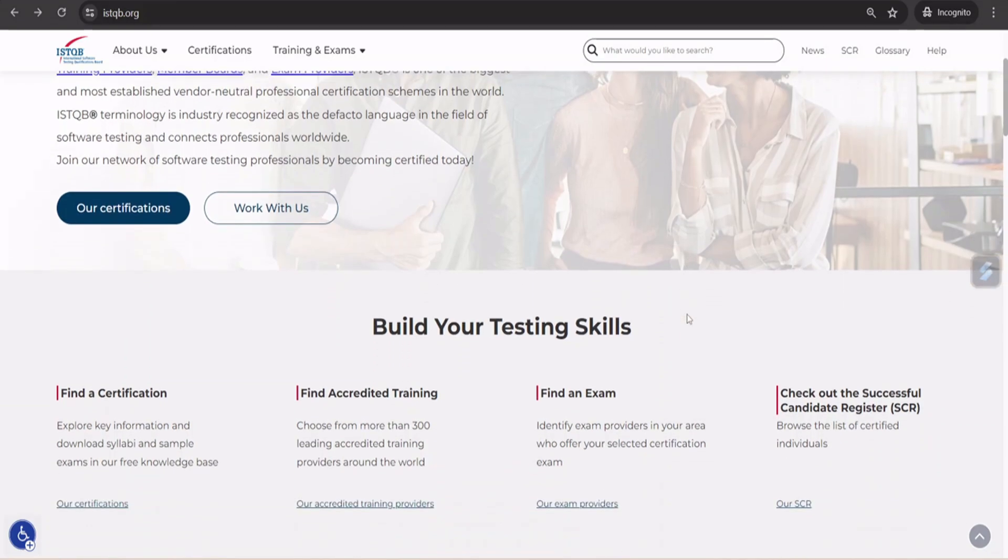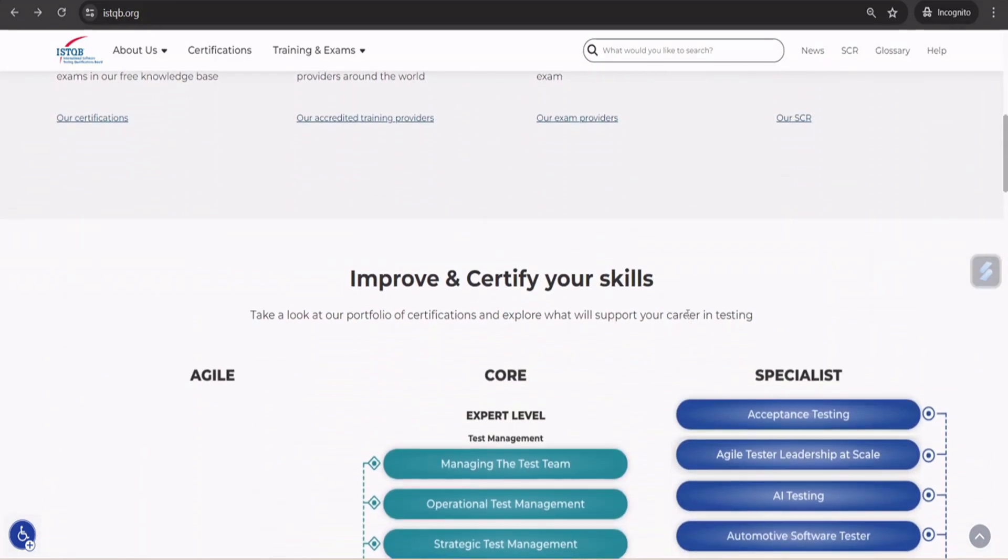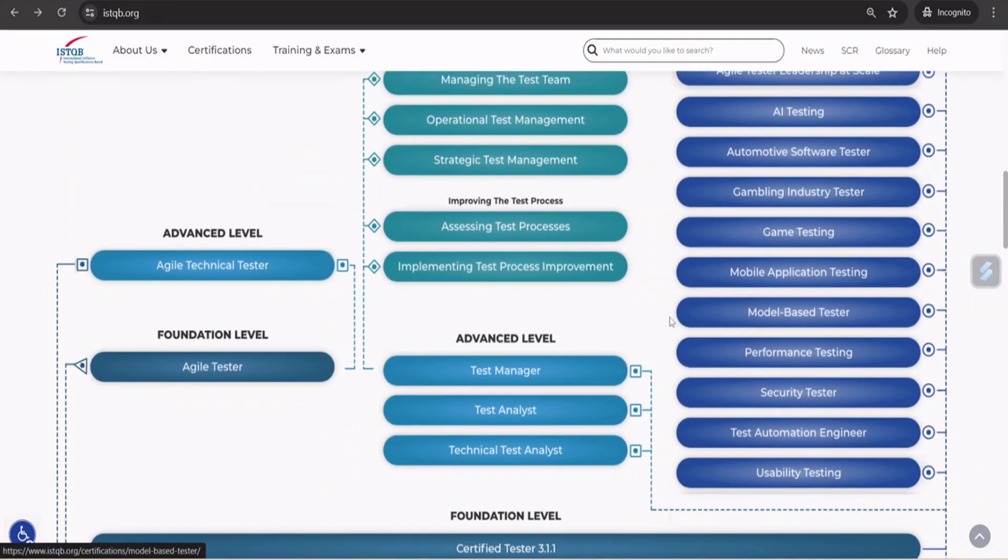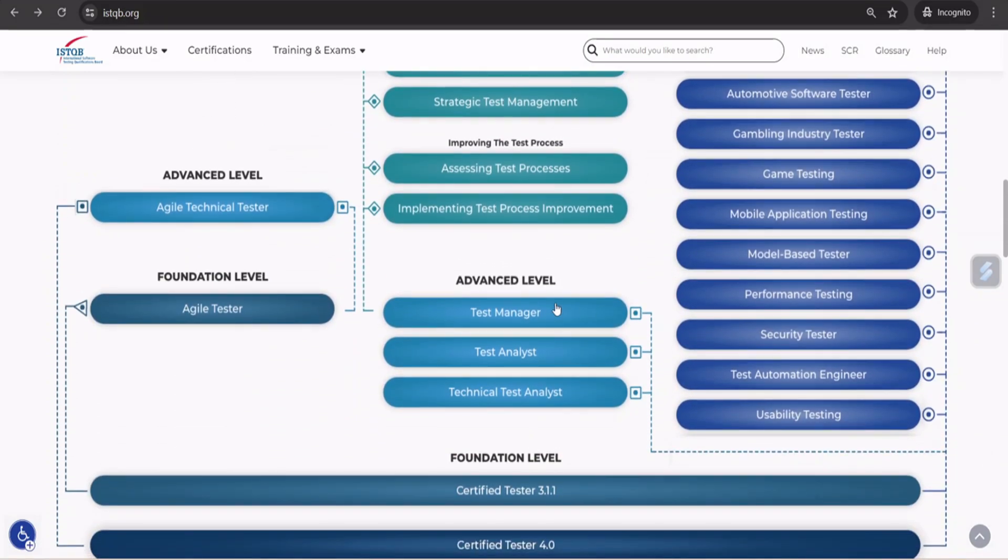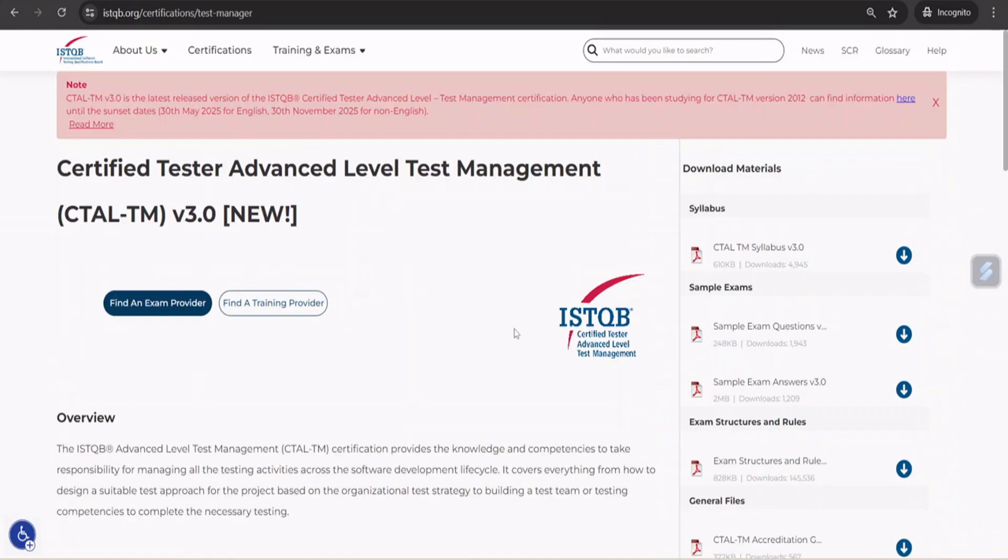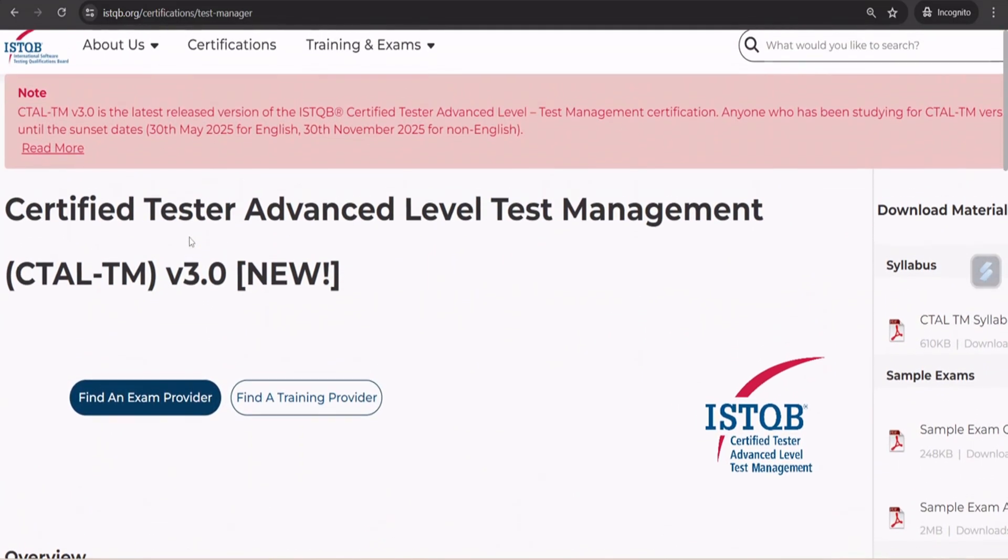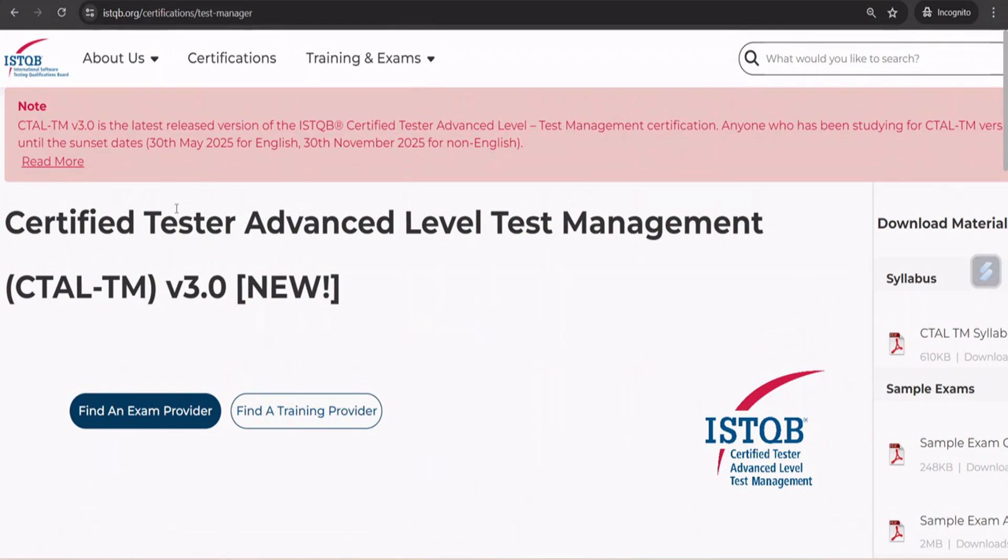As you quickly scroll through, you would find that the certifications are listed here. You can go ahead and click on the test manager certification and be navigated to the right page where you can find every single information related to the certification. And right on the top, if you notice, we find that there's a syllabus change which has happened.